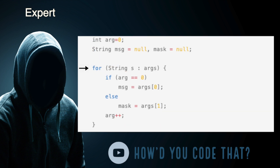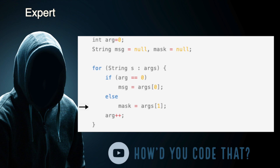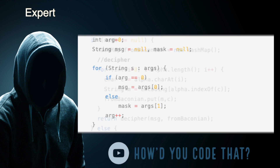Next, we walk through each of the incoming arguments. If this is the first argument, it gets stored in the message variable; otherwise, the value is stored in the mask variable. The arg variable is incremented for each argument in the incoming parameter list.